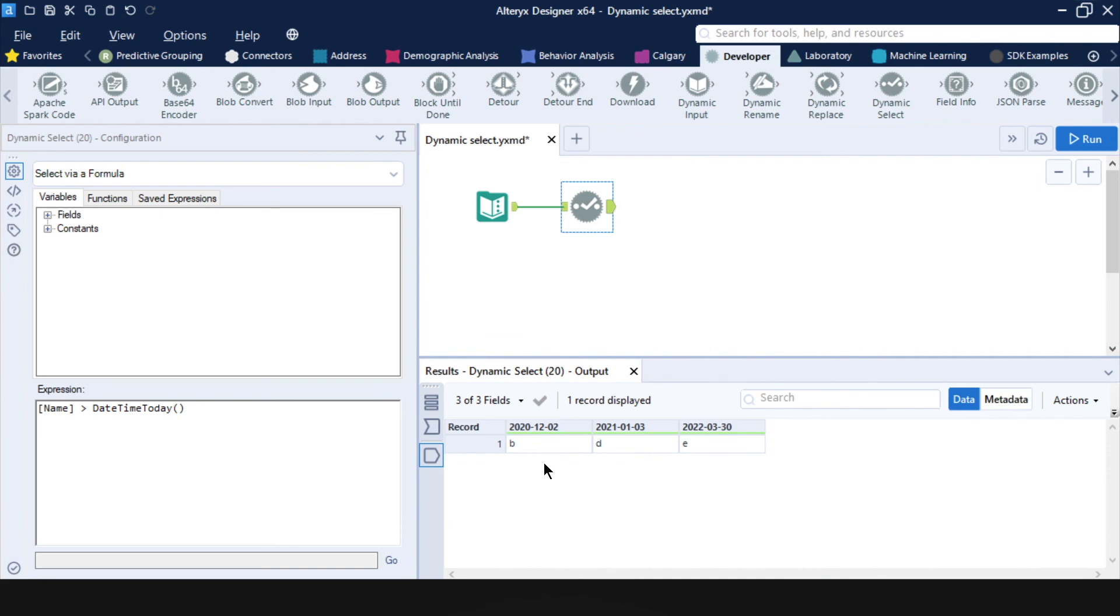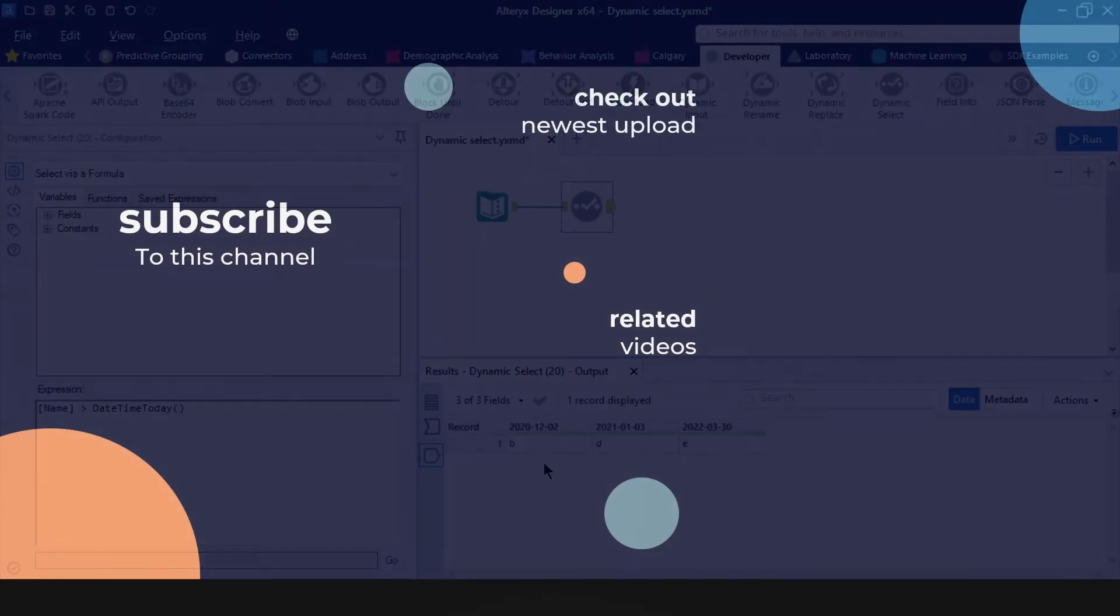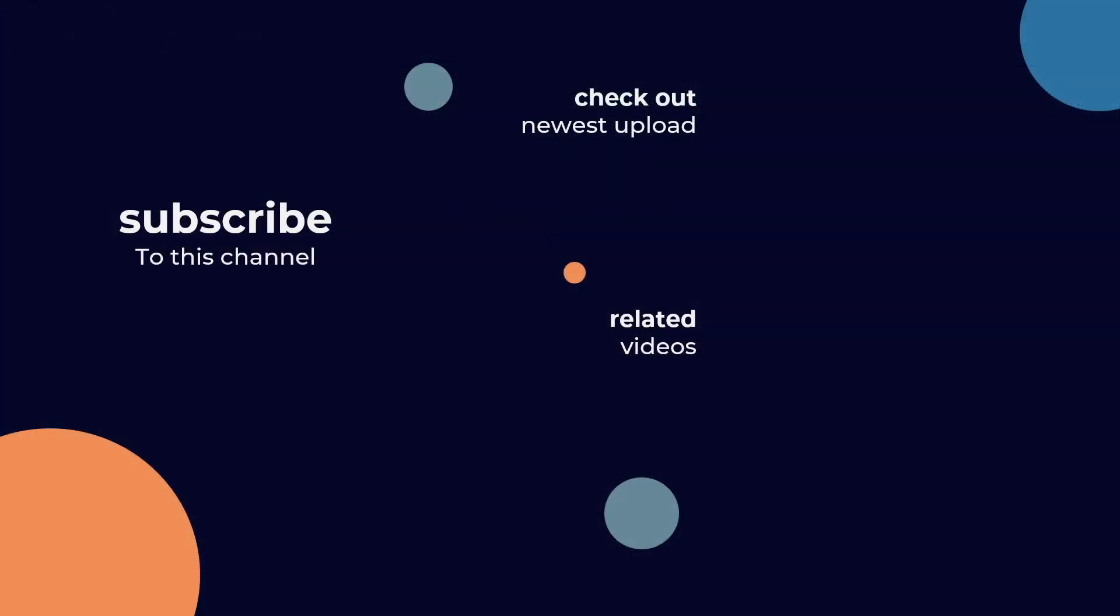So I hope that through this video, I was able to give you a little glimpse into the power of the dynamic select tool. If you come across other nifty use cases for it, then do leave us a comment below. And if you found this video useful, you might also enjoy these other videos by my colleagues. Thanks for watching.